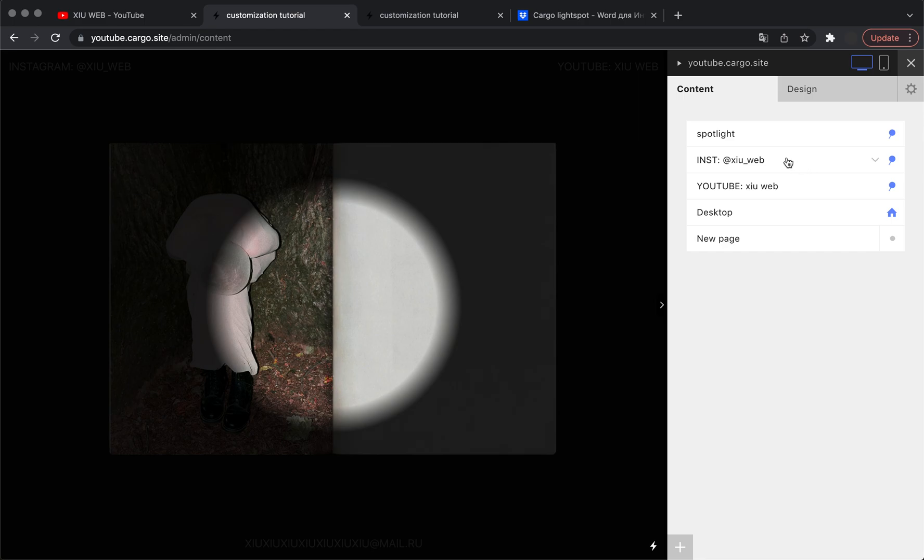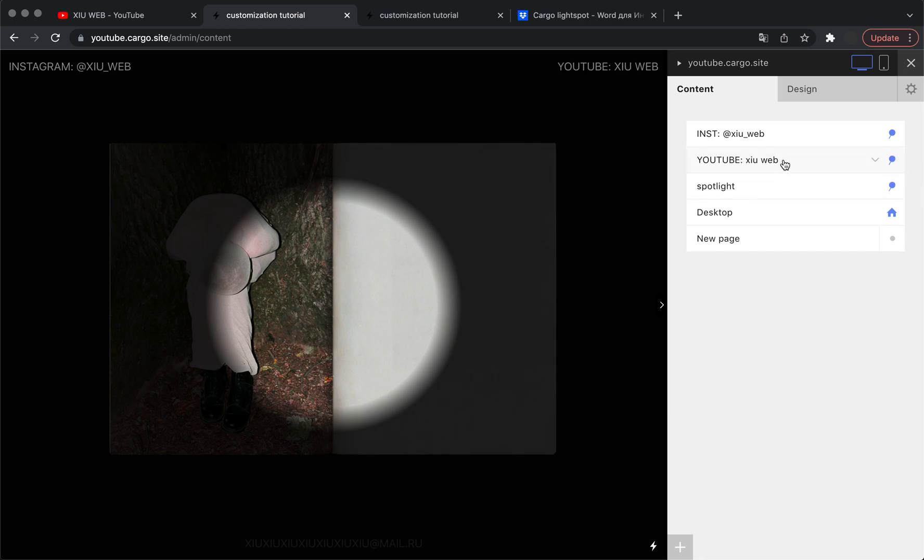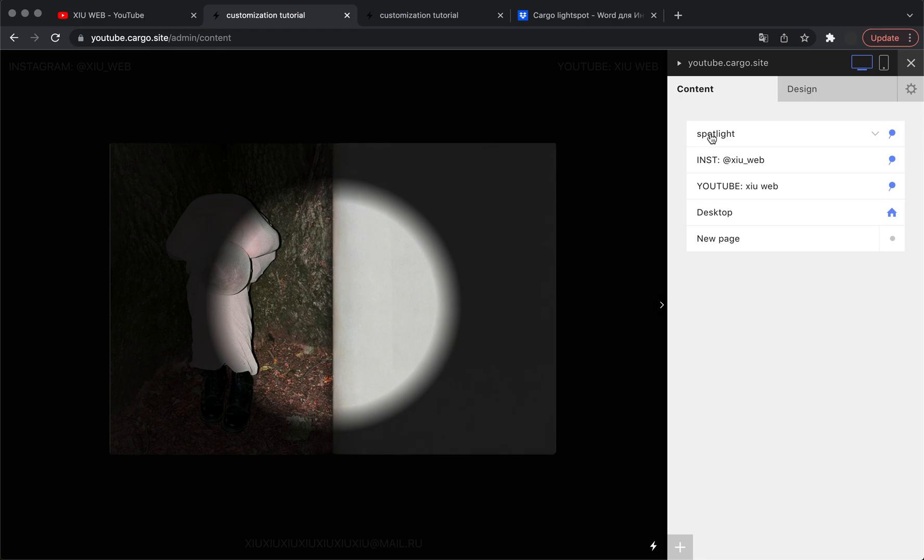Because if you move your elements above this page, they're going to be shown above. Otherwise they're going to be shown below, but they will be clickable and everything will be working correctly.